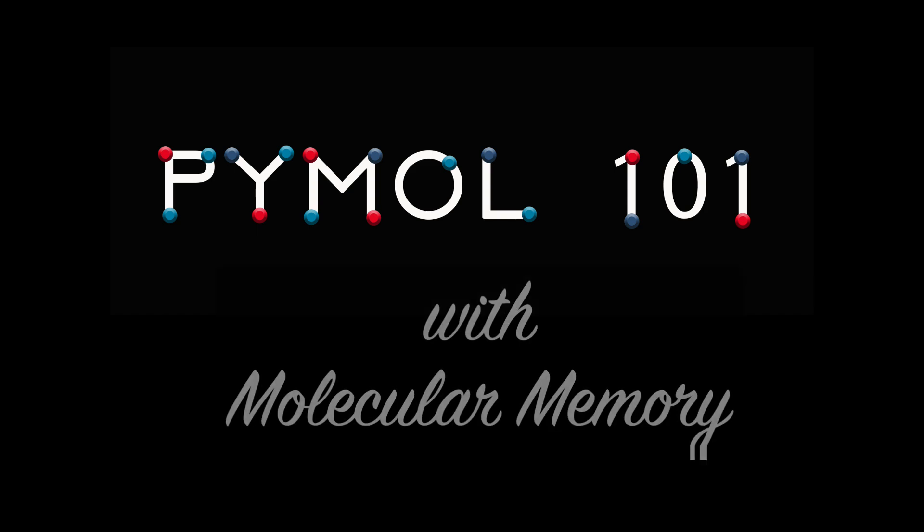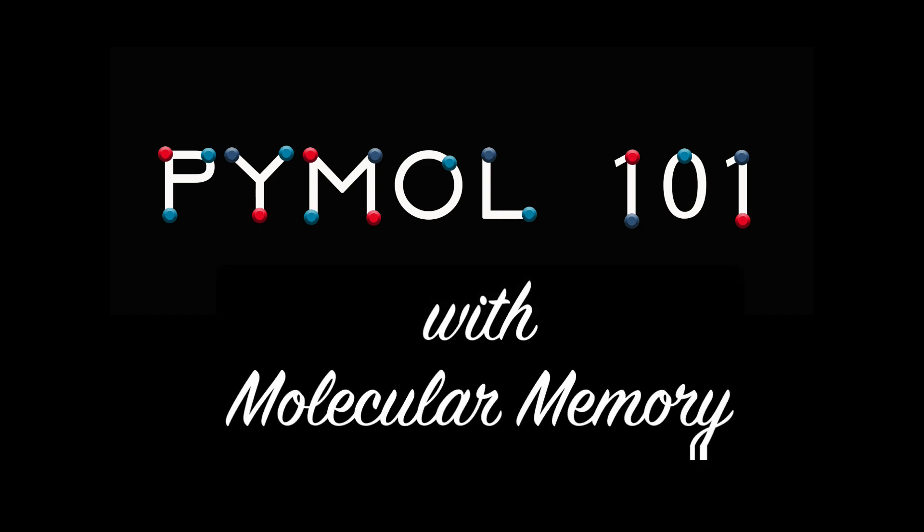Welcome to PyMol 101 with Molecular Memory. I'm KP and in this lesson, we'll learn about selection using the protein carbonic anhydrase.